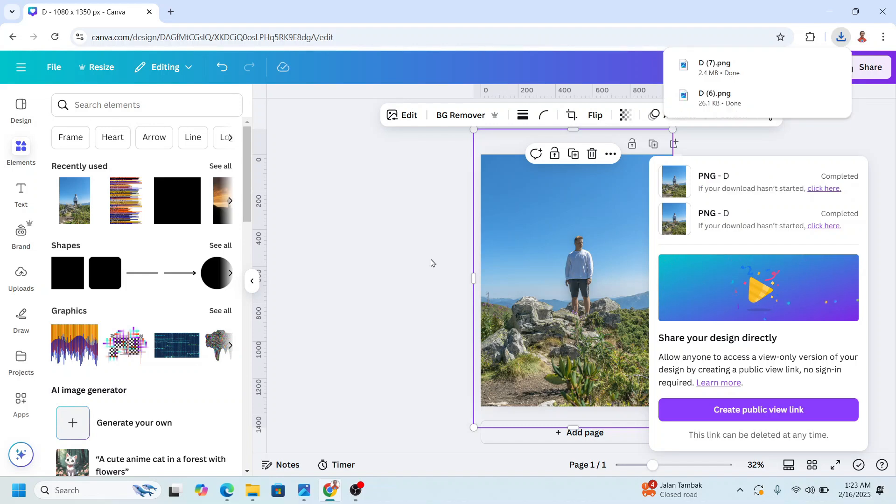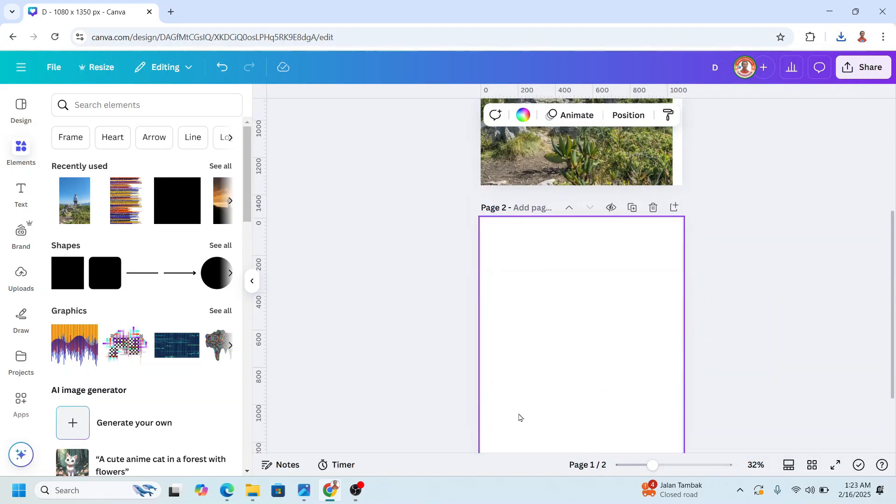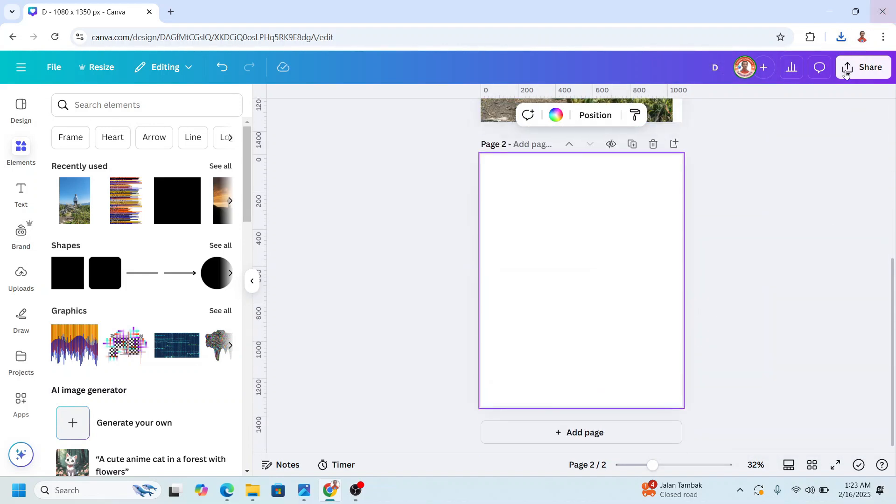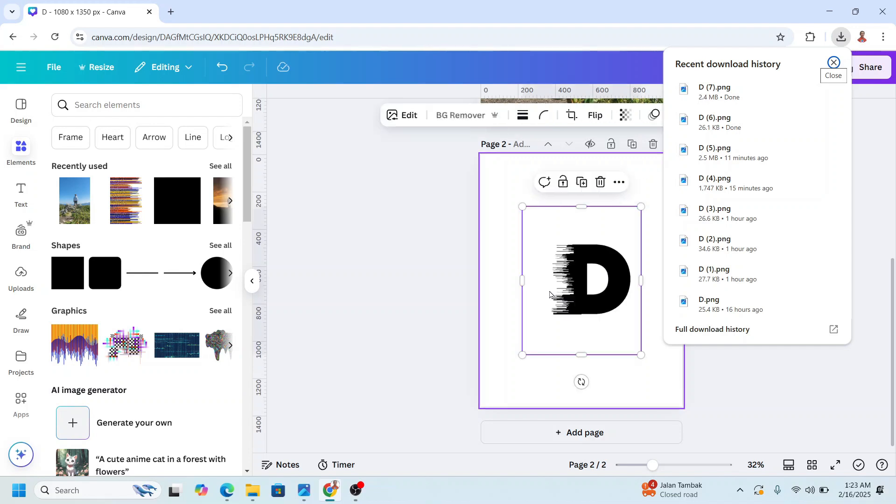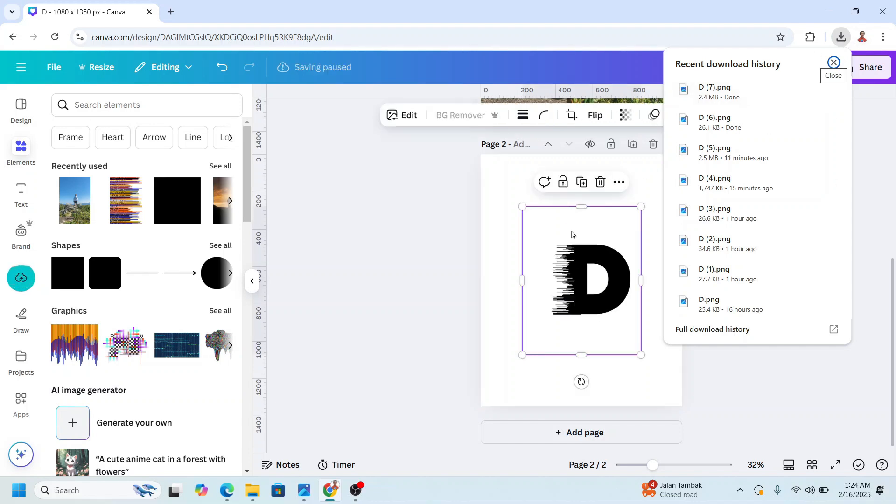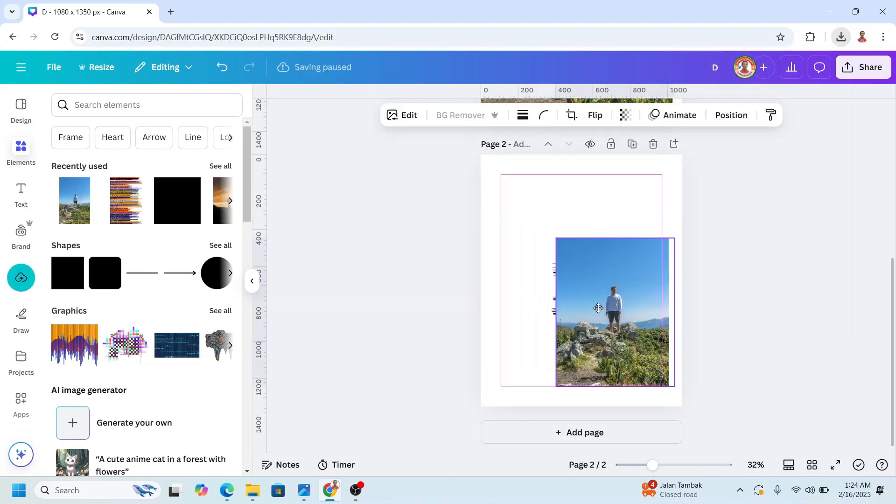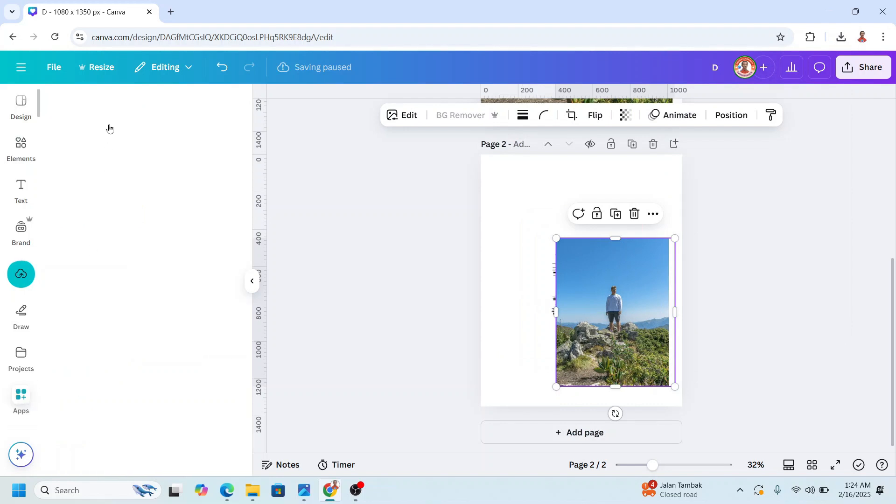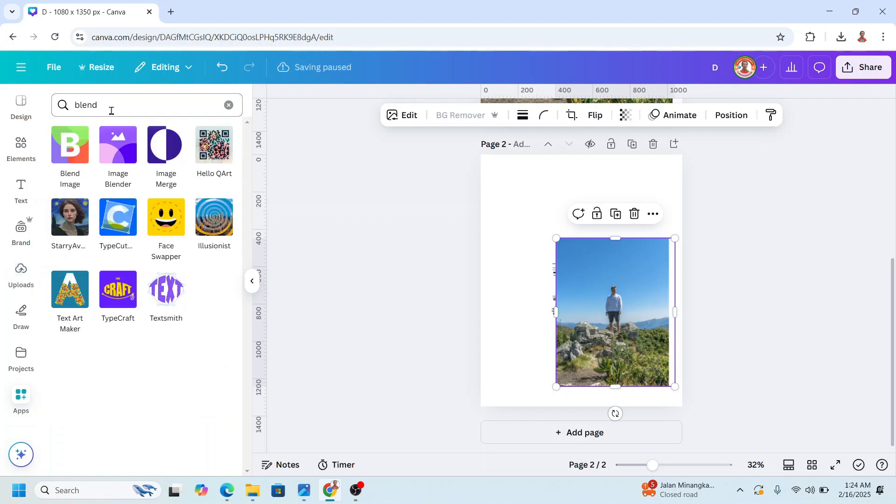Okay, now add a new page and then upload these two elements: the D and the photo. And then go to apps and type blend here. Enter. Choose blend image.